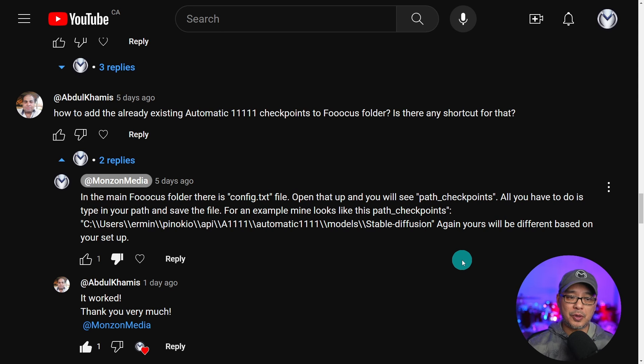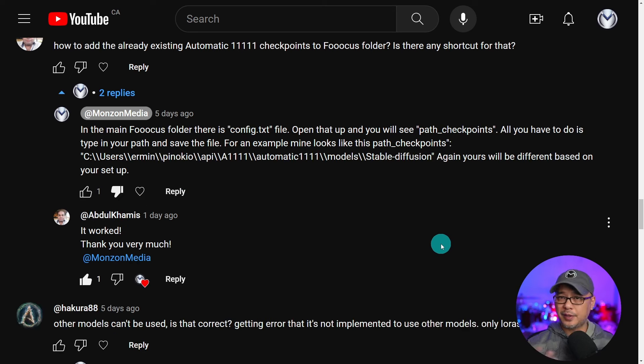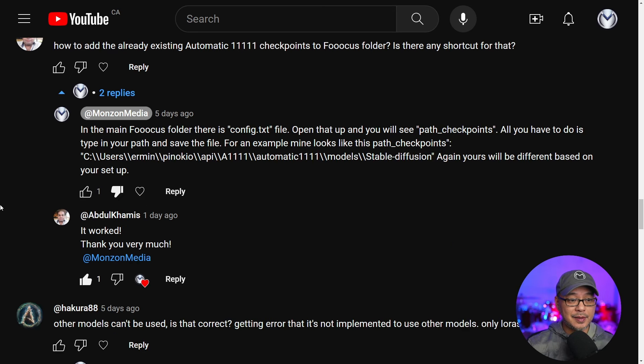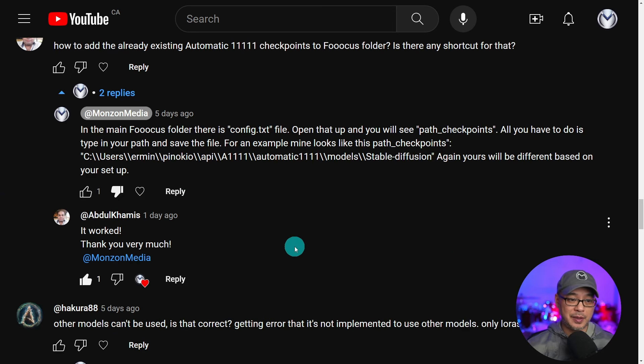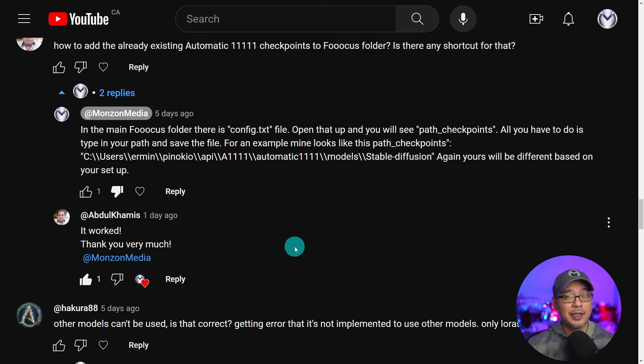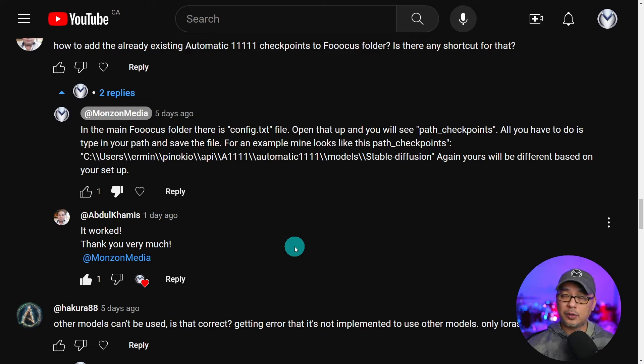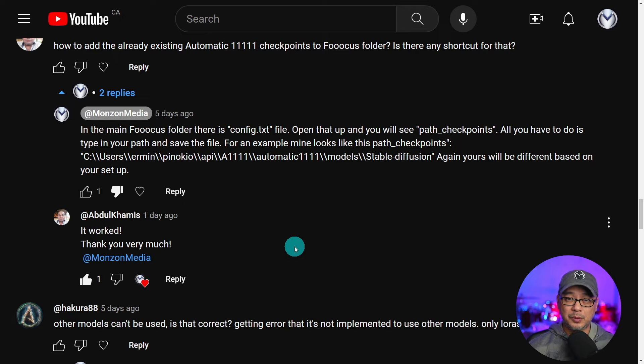So it's a pretty simple process. I explained this to Abdul by text, and he responded a day ago saying it worked. Thank you very much. You're very welcome Abdul. Great question. I'm sure other people will find some use out of it.